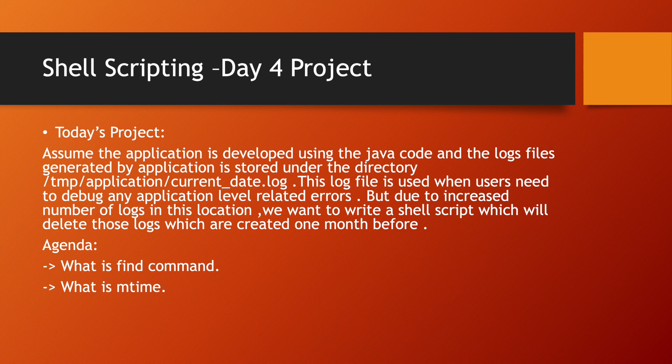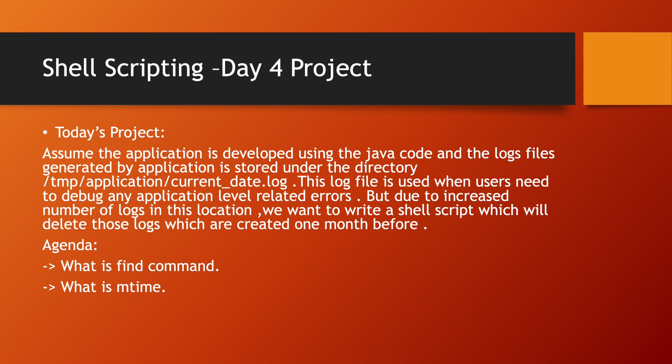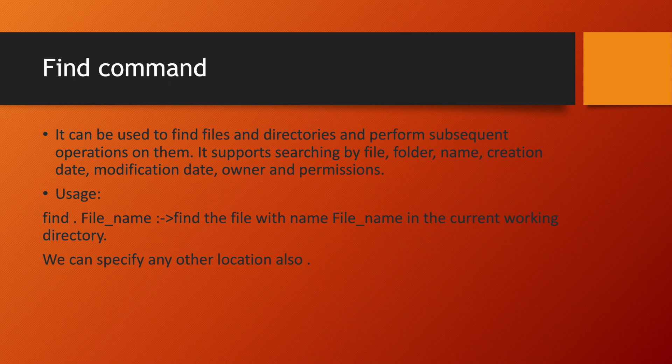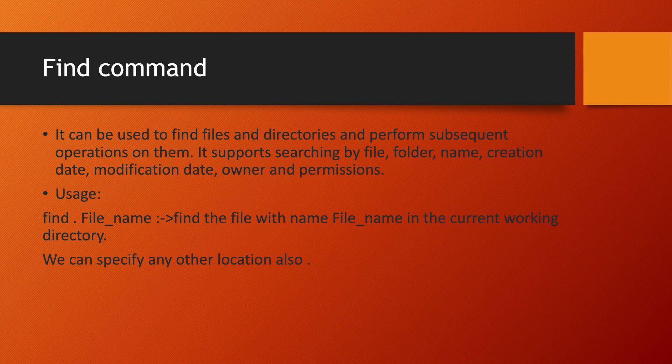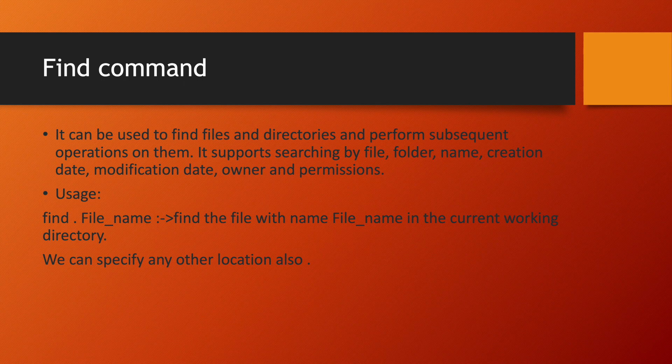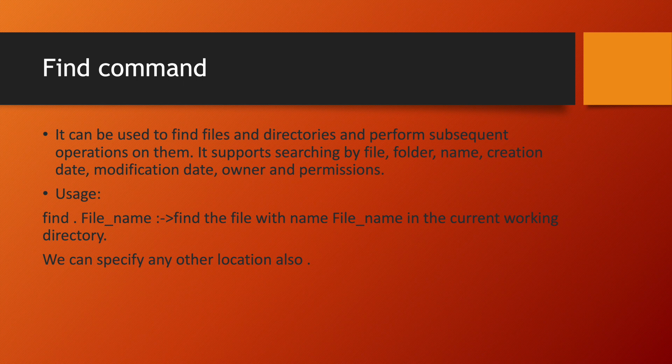But for doing that script practically we will be learning two things: first what is find command and what is mtime. So let us begin. Find command, it is used to find files and directories and perform subsequent operations on them. It supports searching by file, folder name, creation date, modification date, owner and permissions. So find has really very vast use case in organizations using find command.